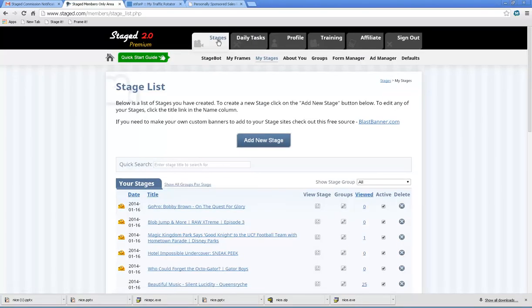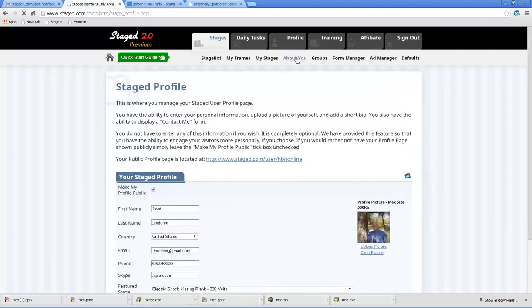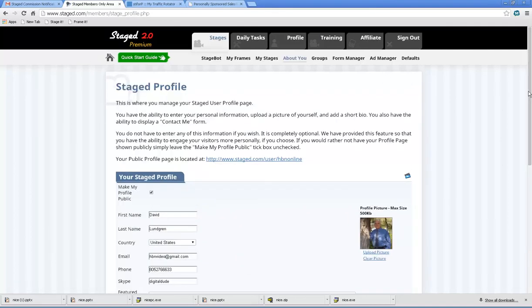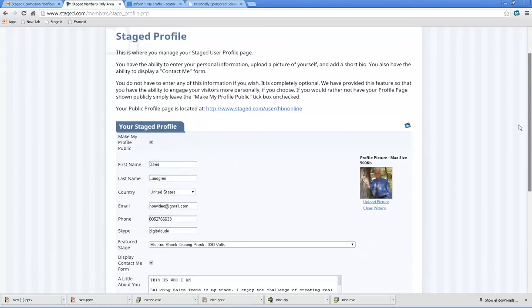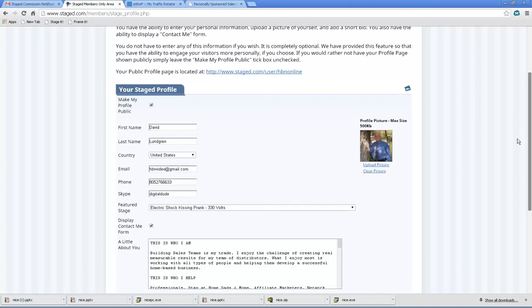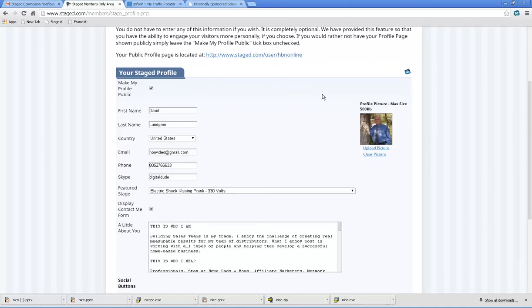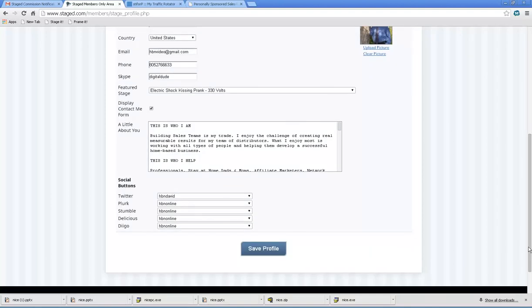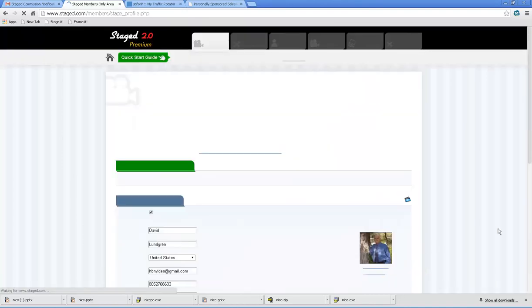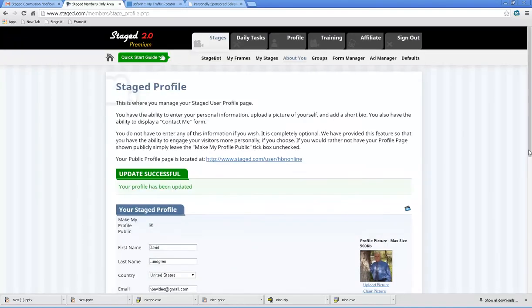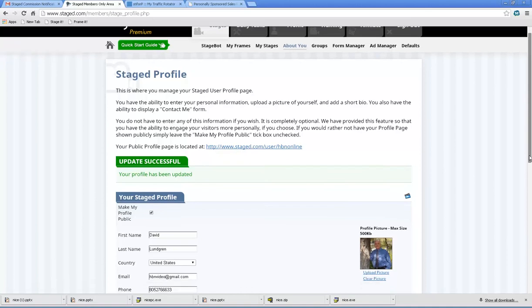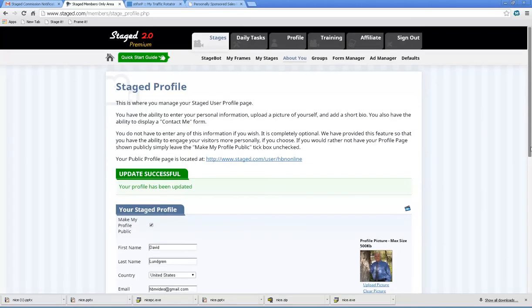So we're going to go back as a recap: admin panel, stages, about you, click it. Make sure the My Profile Public box is checked. Fill it out. Hit the save button at the bottom. A lot of people do all this work and they forget to scroll down. Hit that save button and it will automatically populate this page.